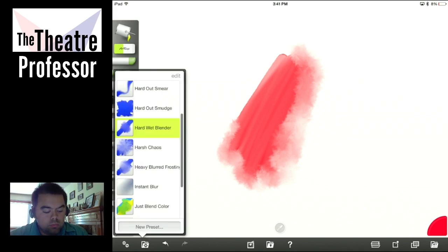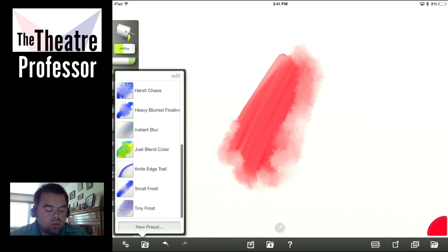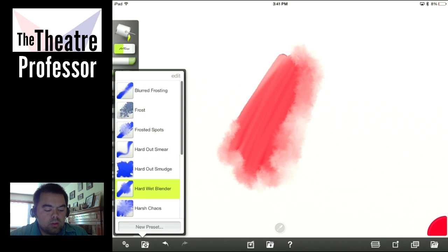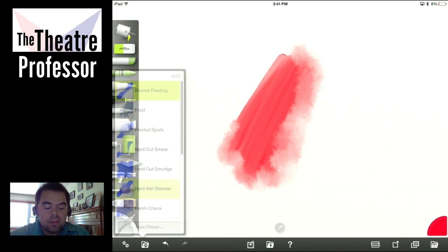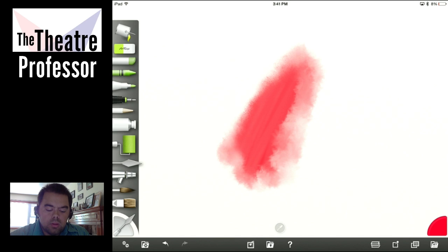And one of the things you can do is play with the settings on the palette knife, which we haven't gone deep into yet. You can try out all of these different settings to try and create what you want in regards to the edges of watercolor. The desktop version I feel does this much, much better. The iPad version is okay, but the desktop version is really kind of awesome.